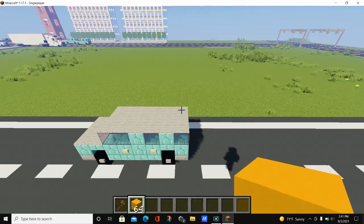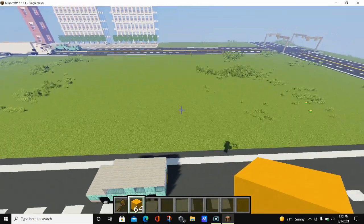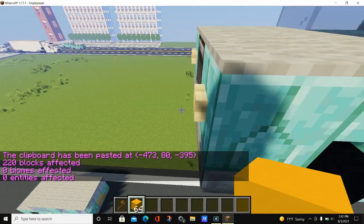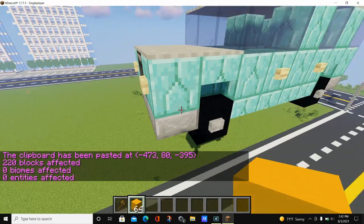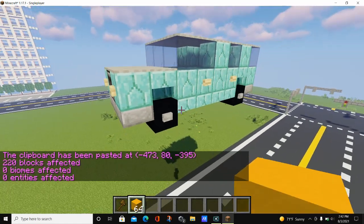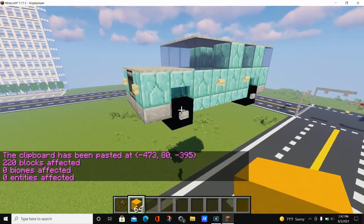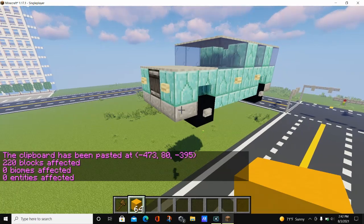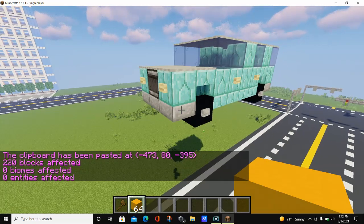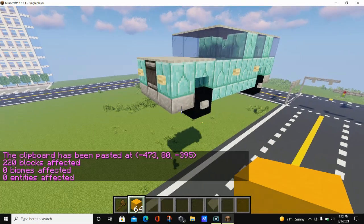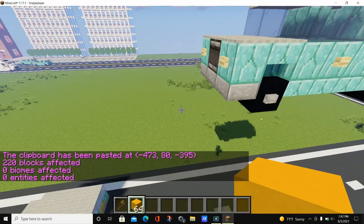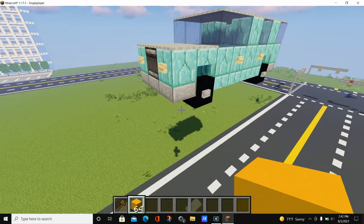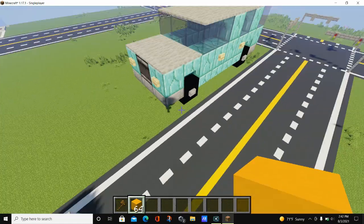Let's see what happens if we paste from a different position up here. As you can see, the car spawns in midair, which is not good. Make sure you are copying and pasting from a recognizable position, or else your build will end up floating in the air like this.